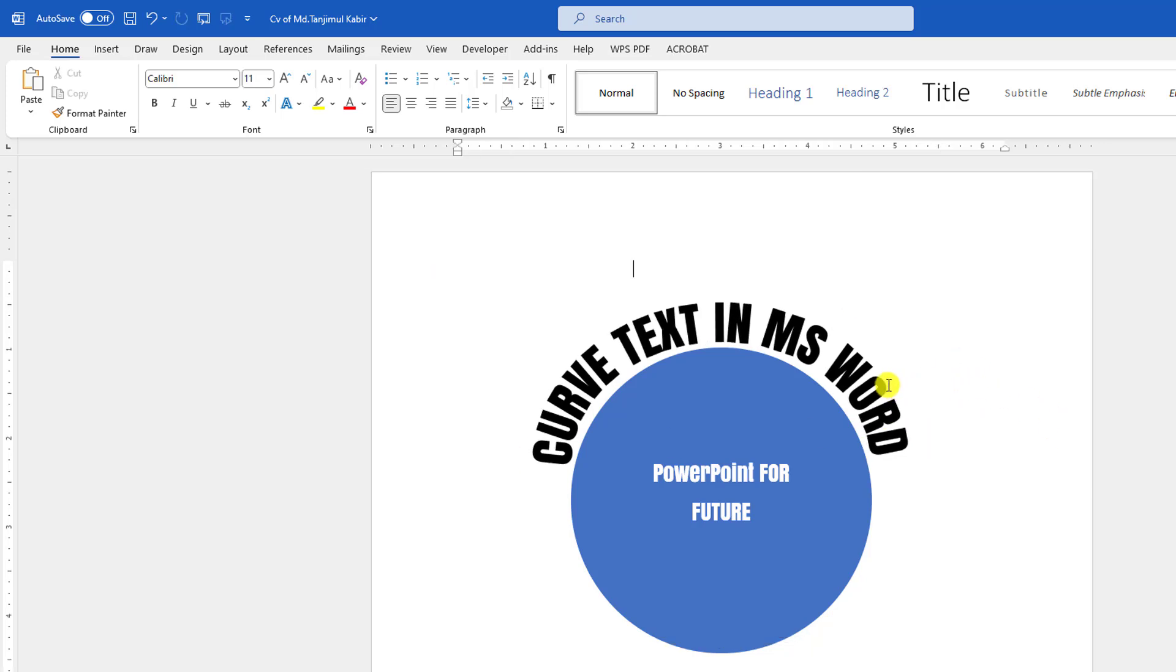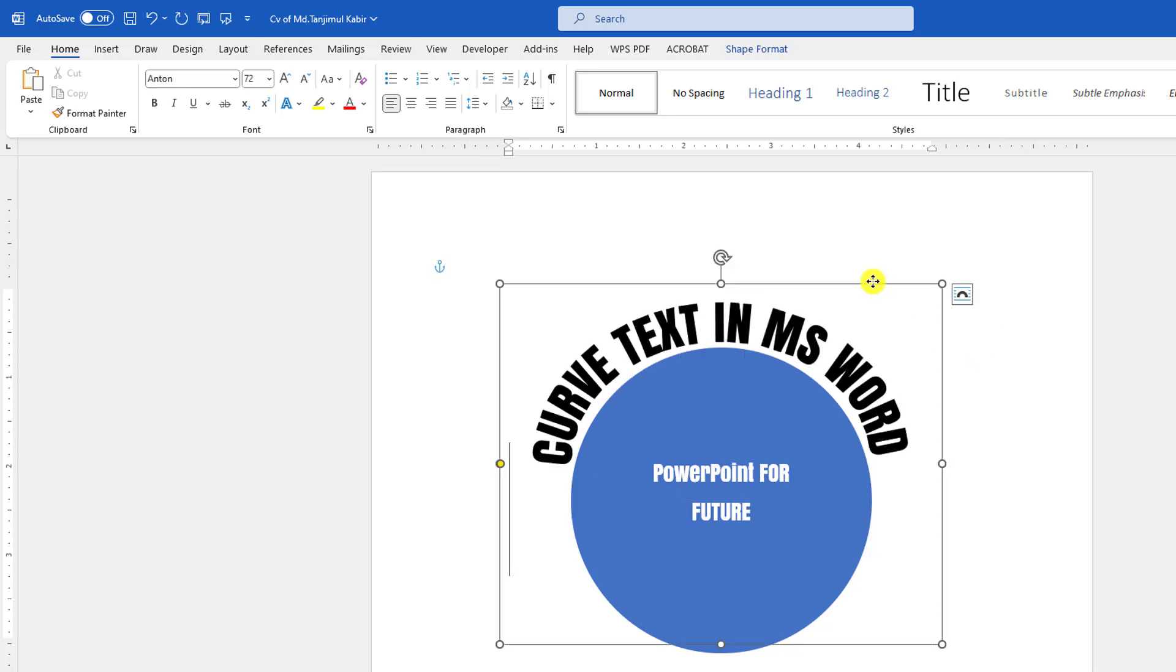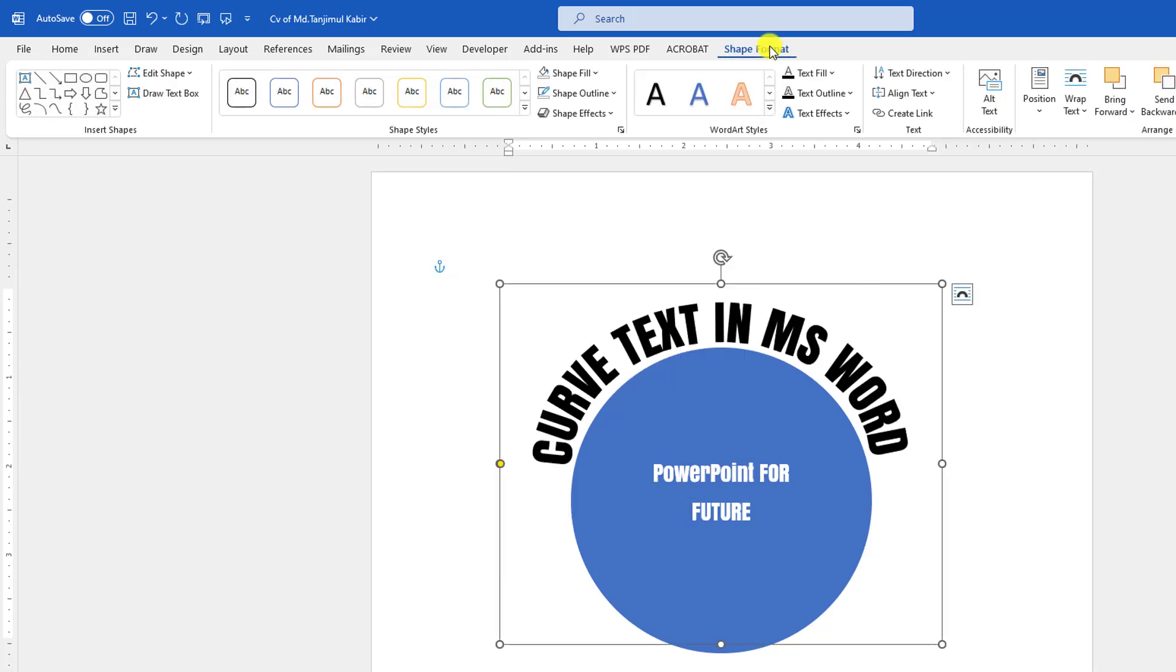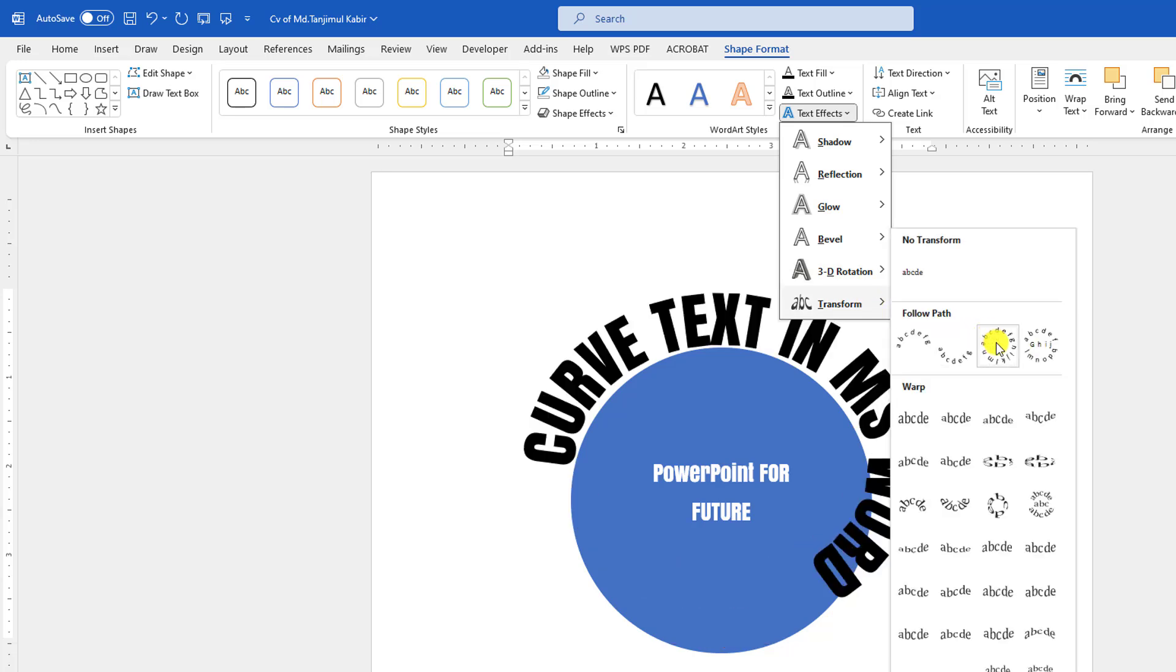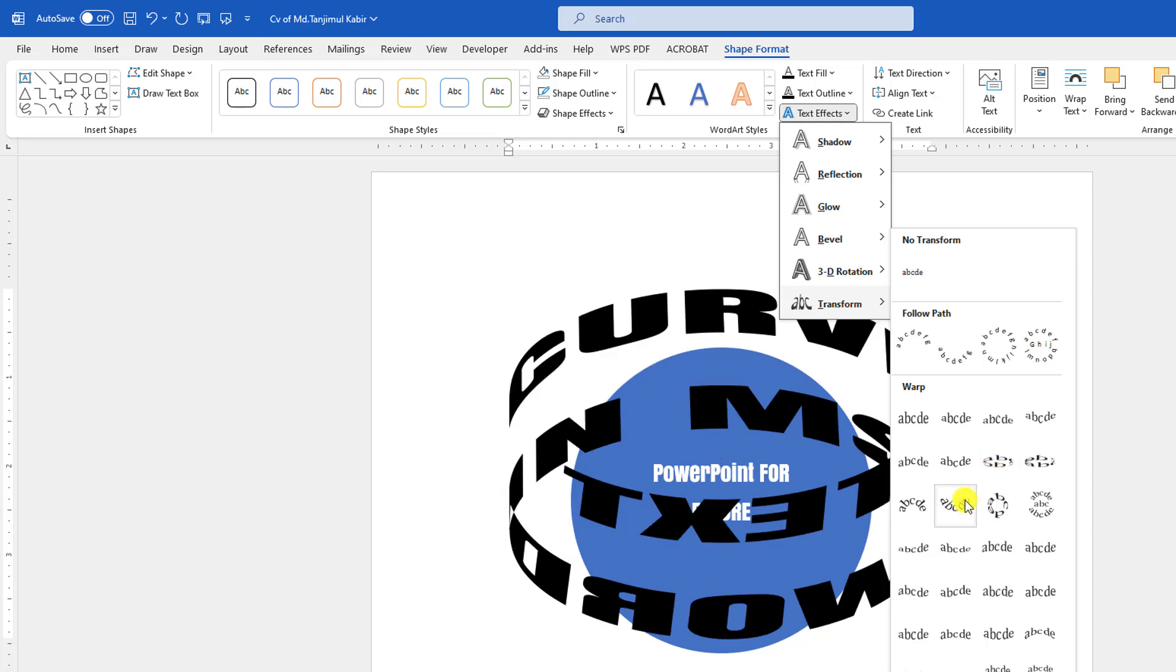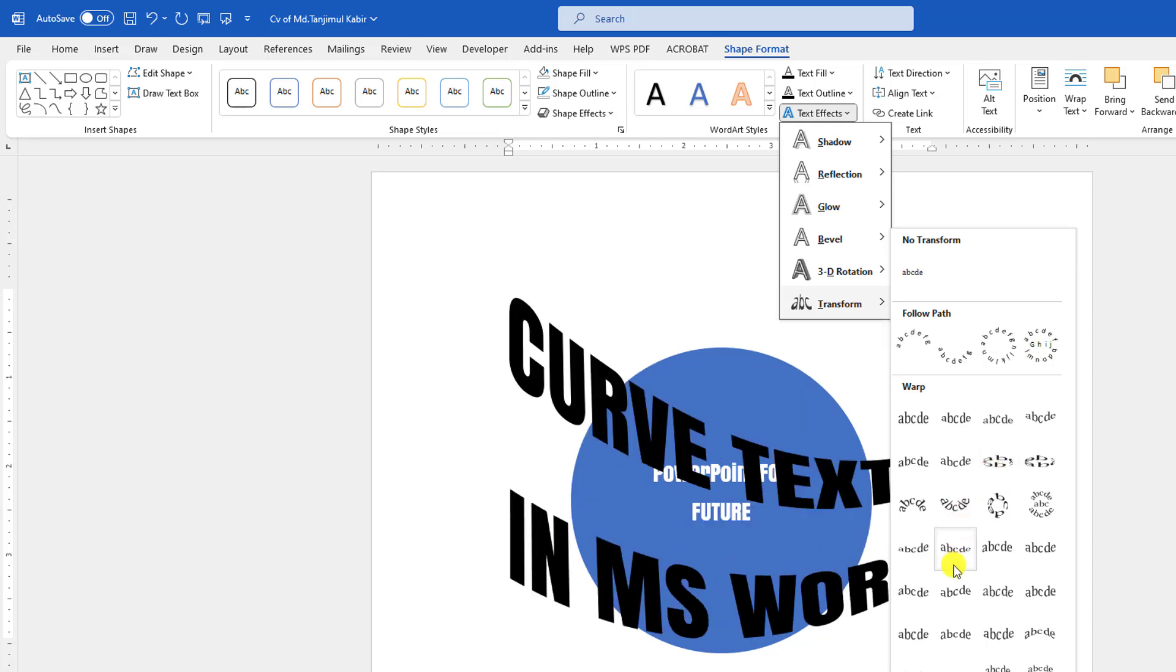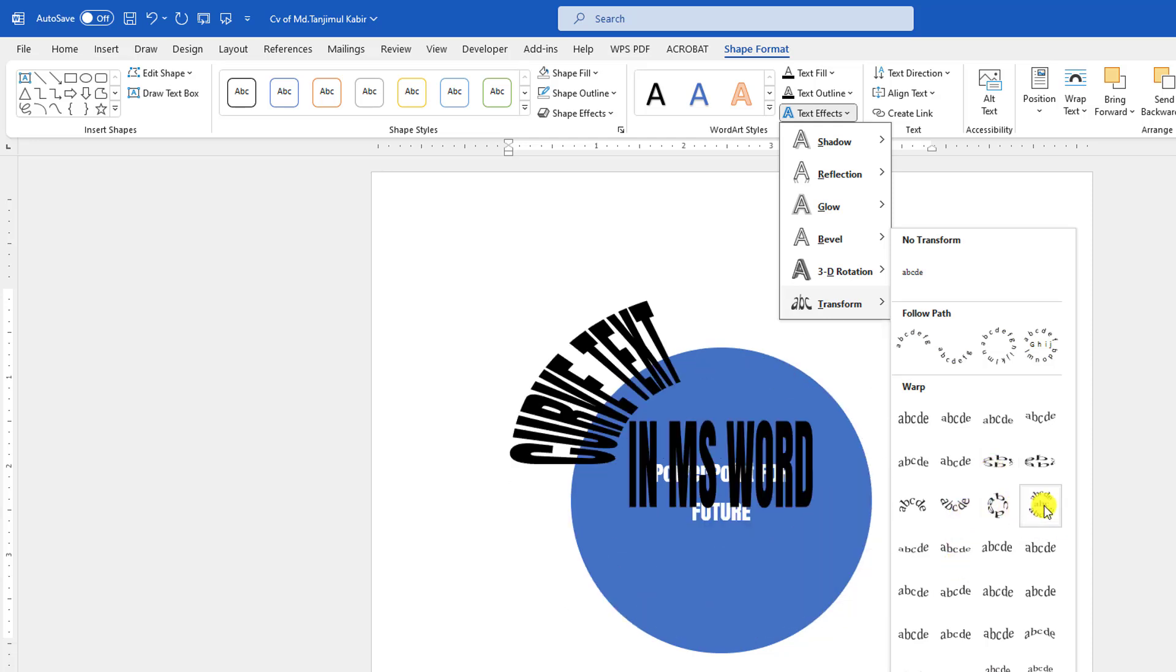Now if you want to add more effects, let me select this. Go to Shape Format, go to Text Effect, go to Transform. You may use another type of effect from here very easily. You will find various types of effects.